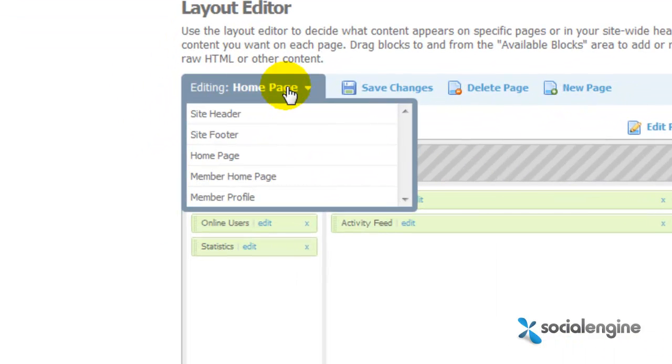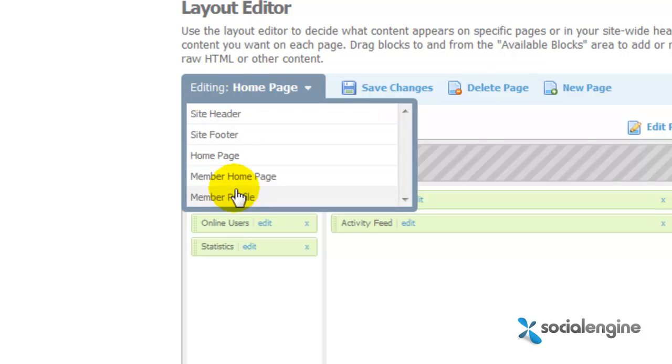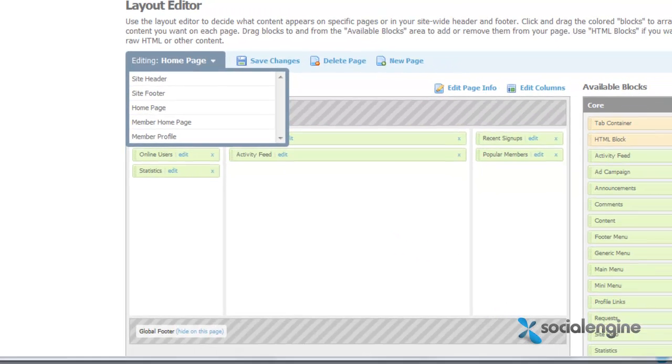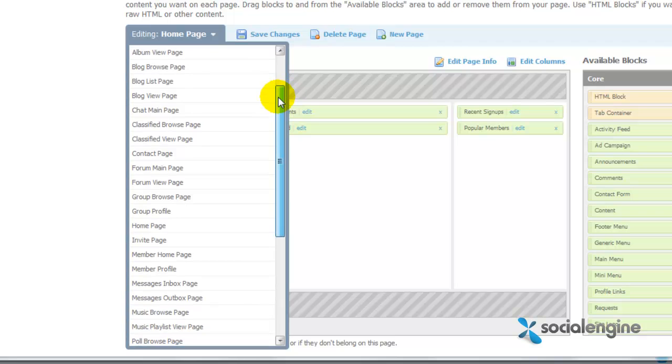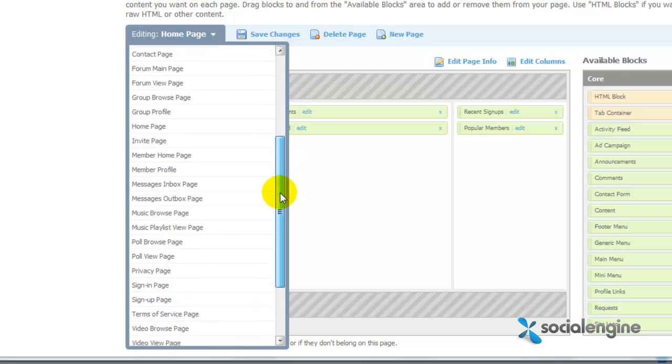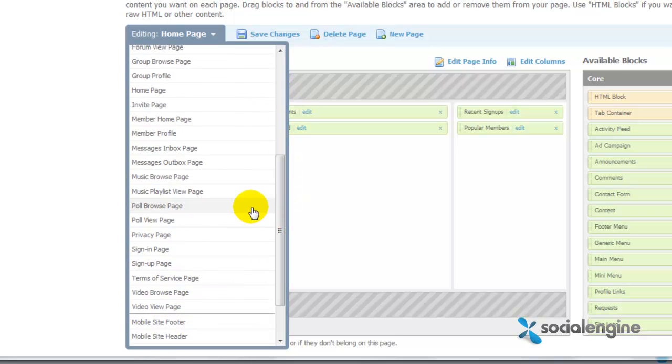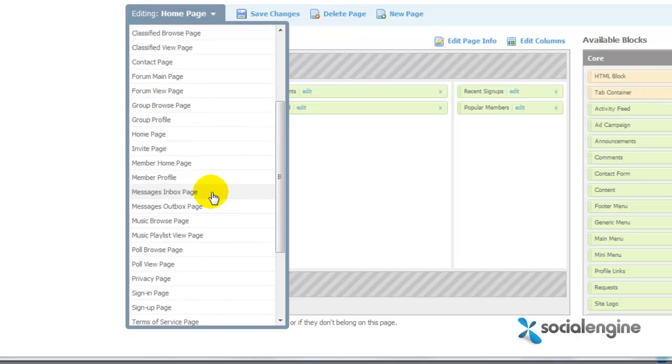Currently out of the box, the SocialEngine core software, not including the additional plugins, only has around 5 pages available for editing with the Layout Editor. With version 4.1.8, we've added 8 new additional pages to the core list, plus all the plugins have pages that can now be edited as well.